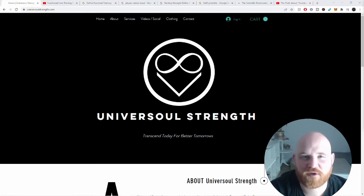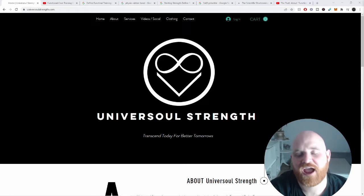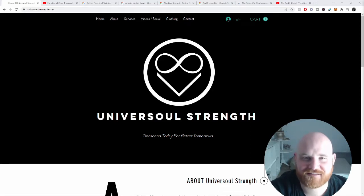In today's video I'm going to be making a part two of functional training and why I think it doesn't exist.